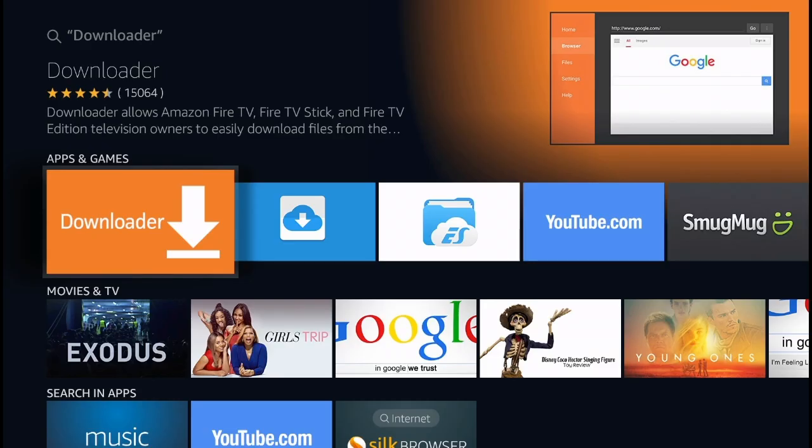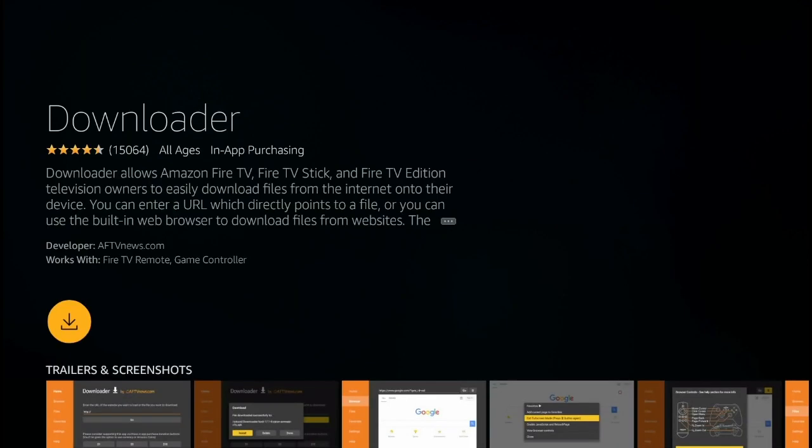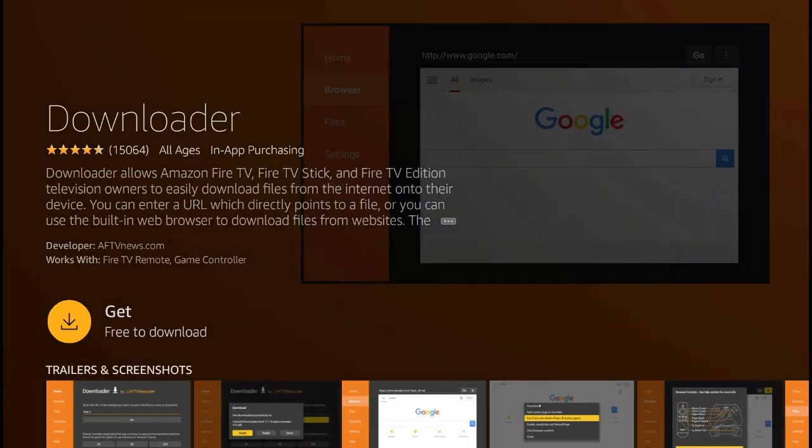In the apps and games section, you're going to see this orange icon with the arrow pointing down. That's the downloader application. Click right there and you're going to get this page. Simply click get for it to start downloading the application.